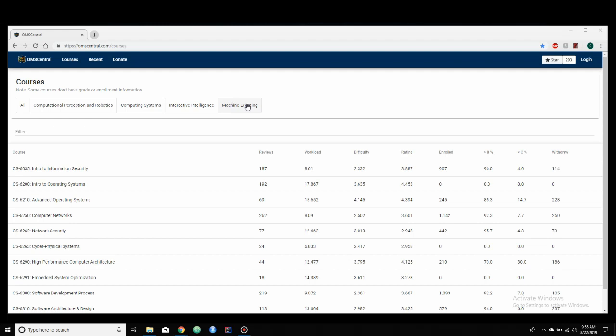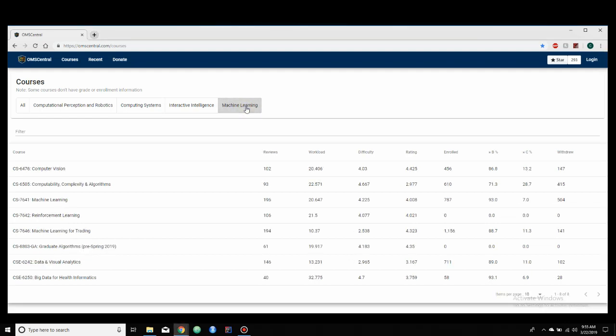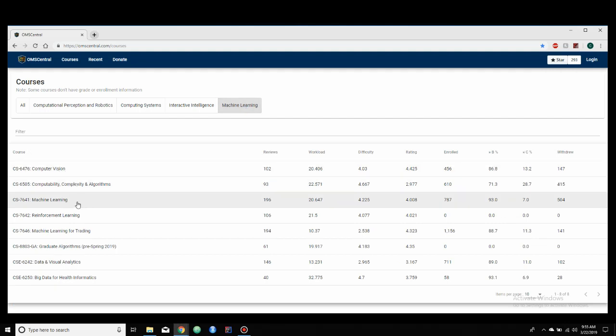Since machine learning is my chosen specialization, why don't we take a look at that? And so here it has the classes that are connected with machine learning, and it gives us some information on them.